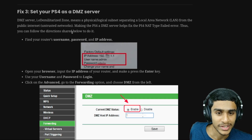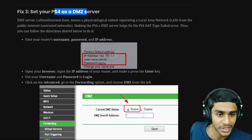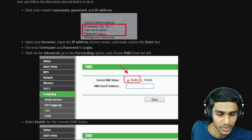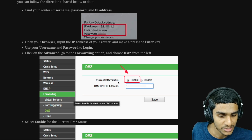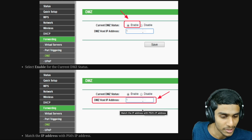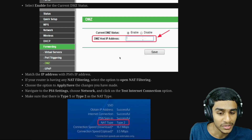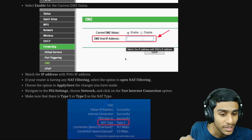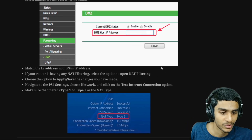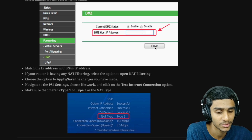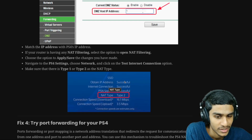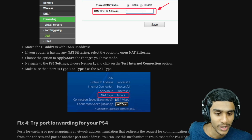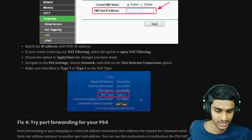If that method doesn't work, you can set your PS4 as a DMZ server. Head over to your router page again, go to Forwarding, and find the DMZ option. Enable DMZ, then match the IP address with your PS4's IP address. If your router has NAT filtering, select the NAT filtering option. Apply and save the settings. When you test the internet connection on PS4, NAT type should show 1 or 2.